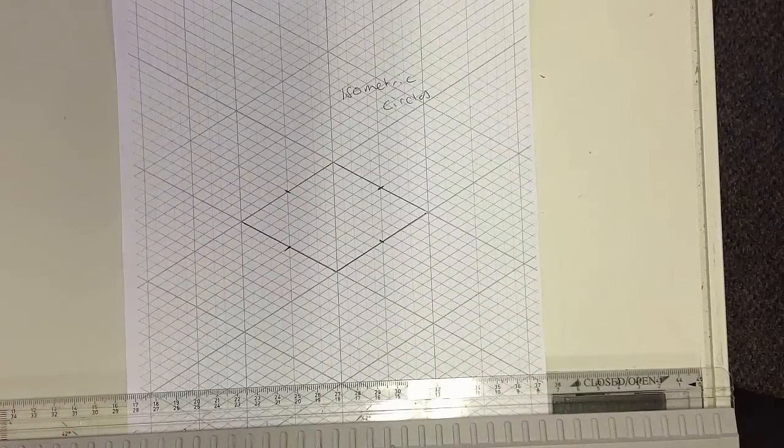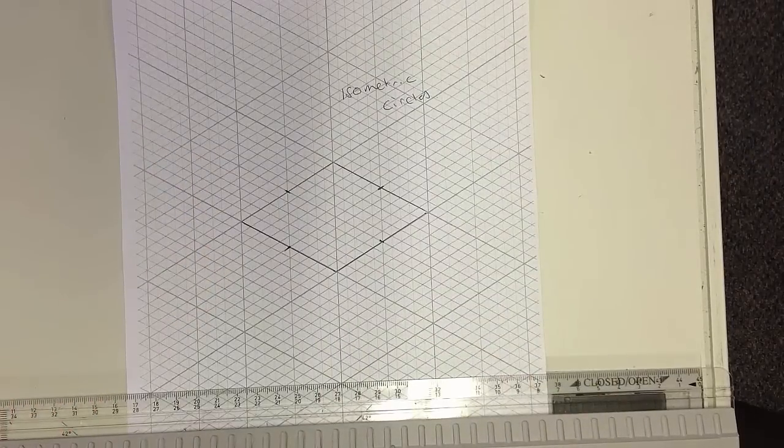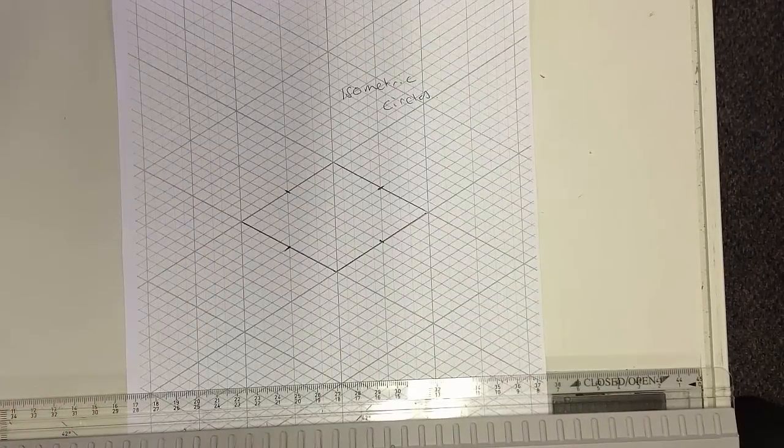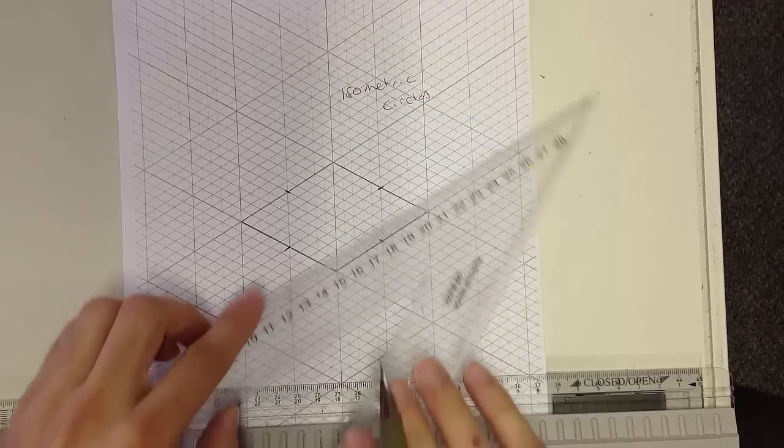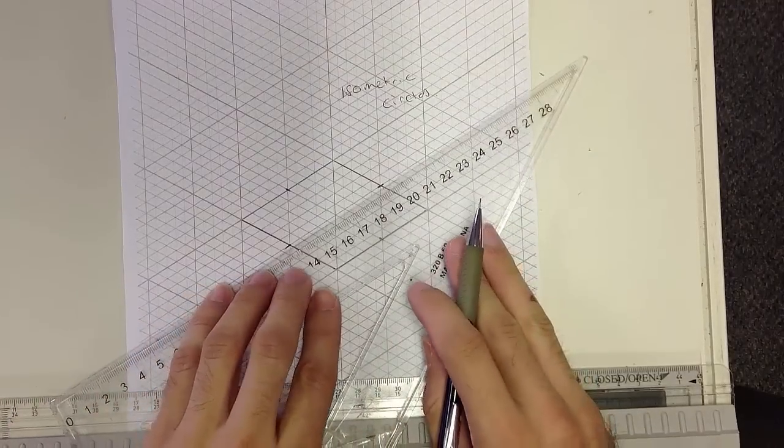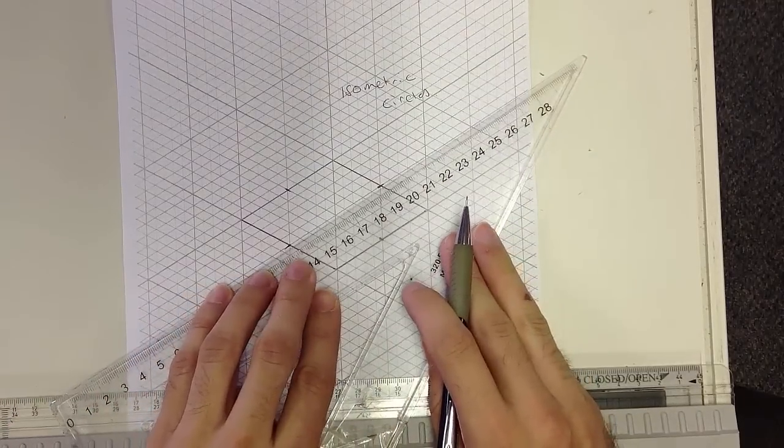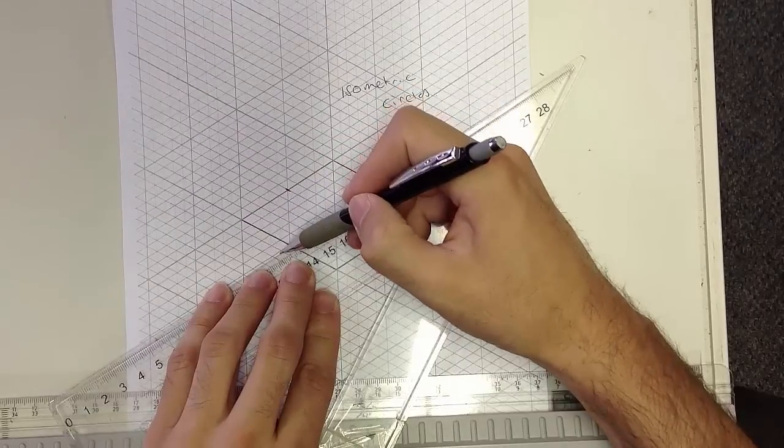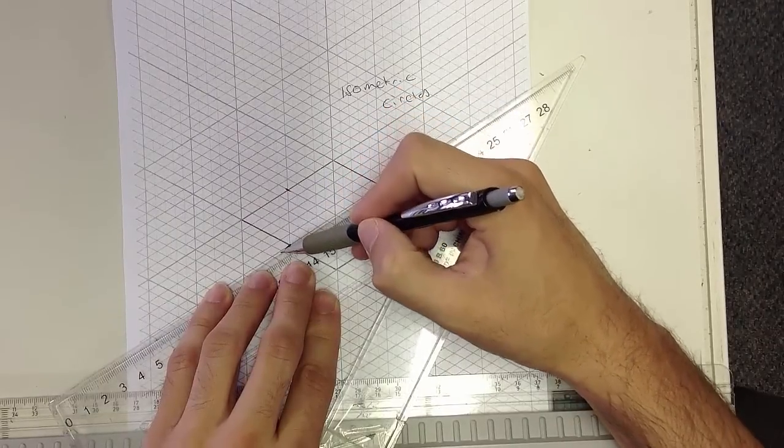Once you've done that, you will need to draw up some construction lines. So I'm going to go from this point to this point.